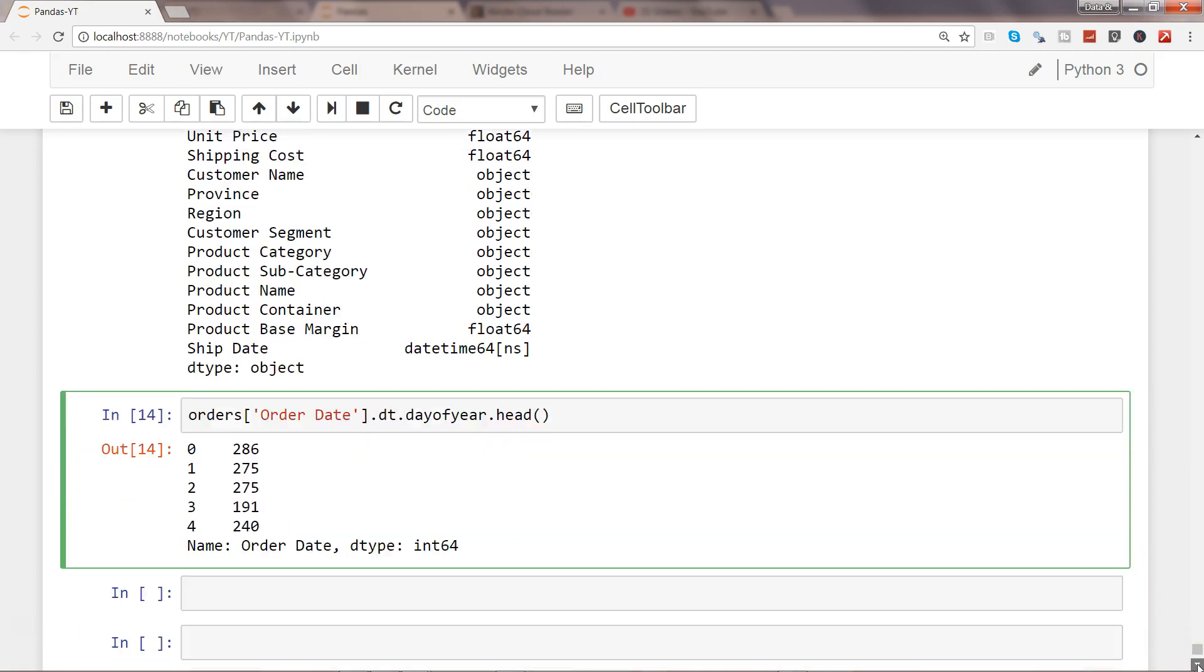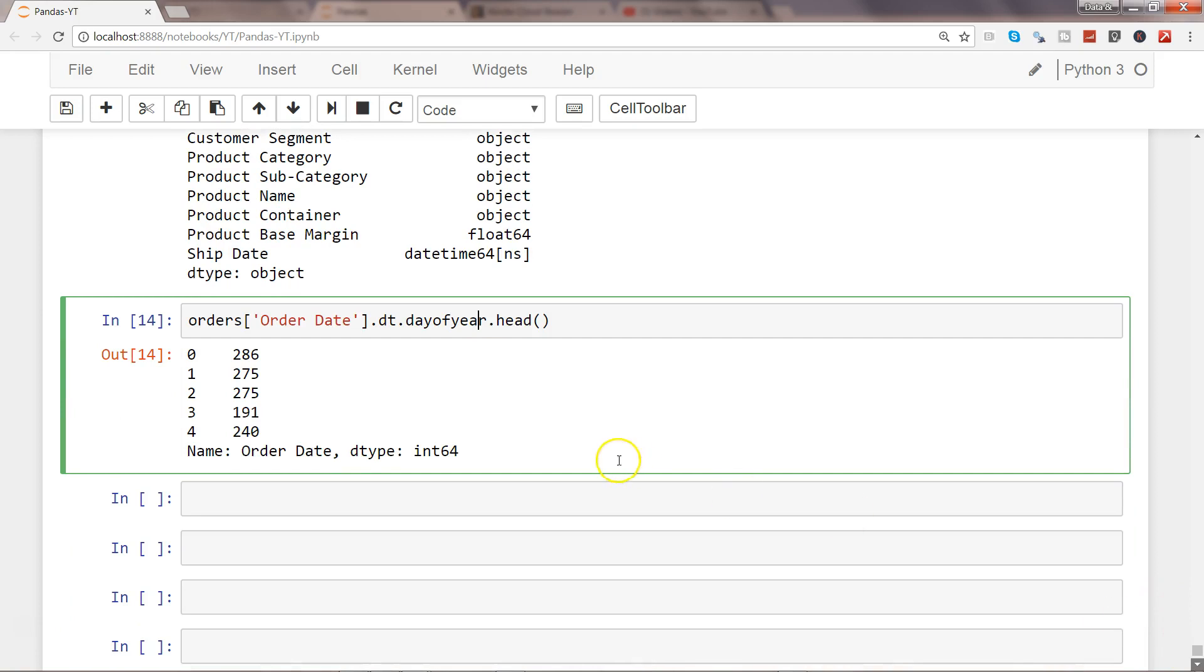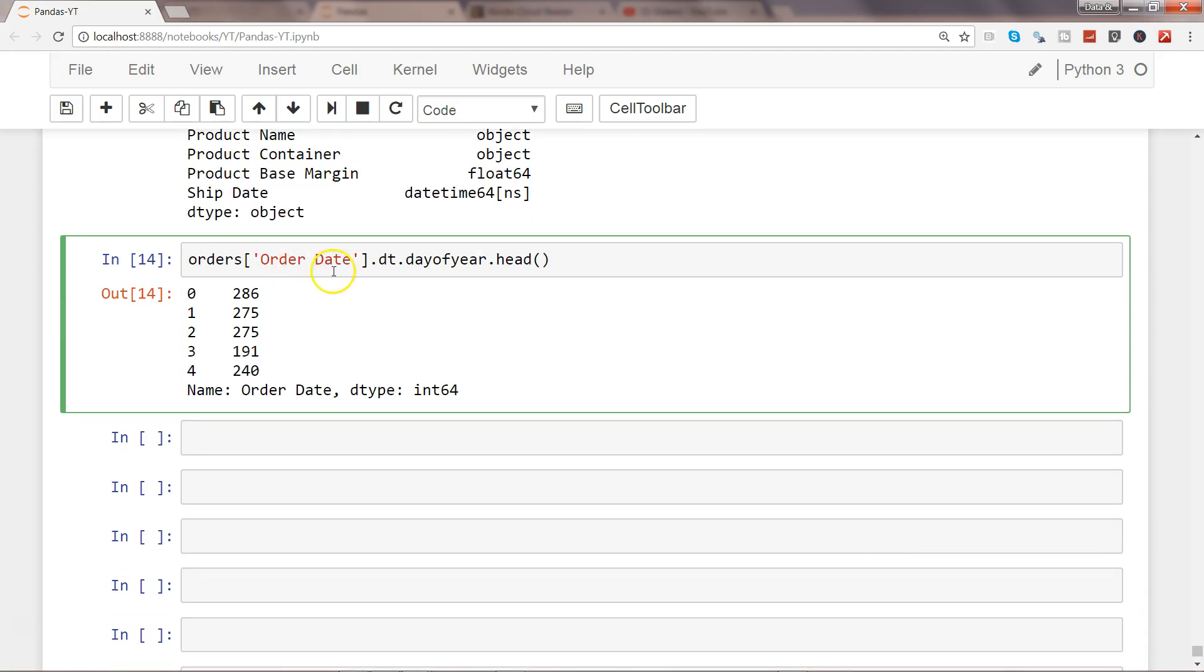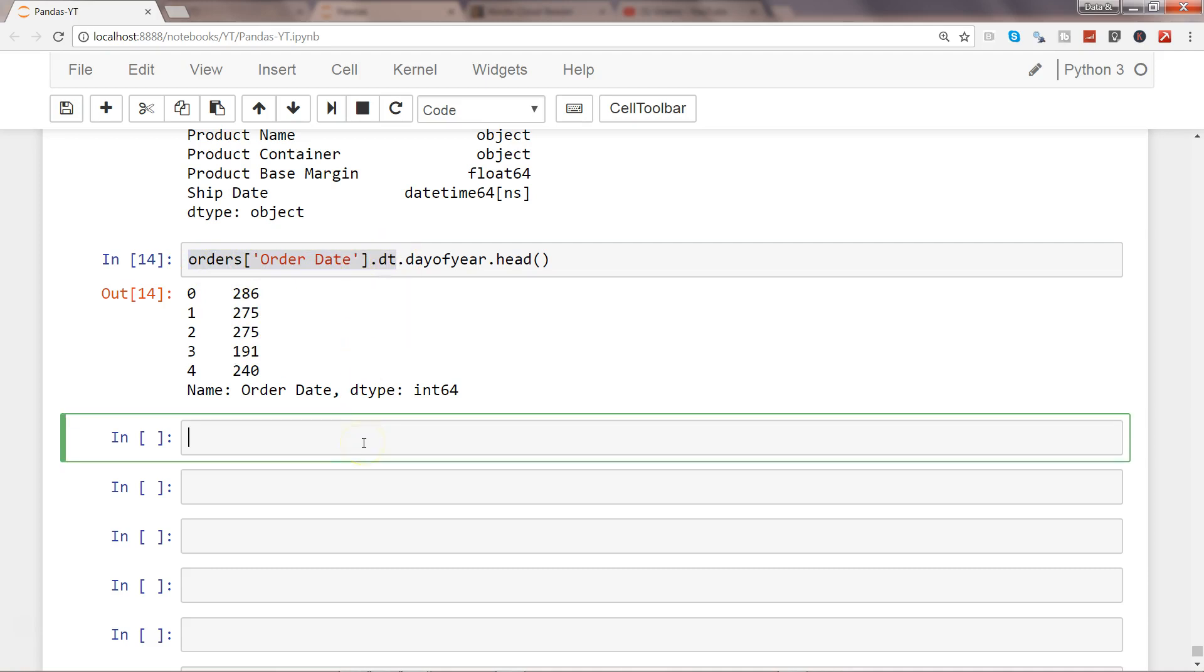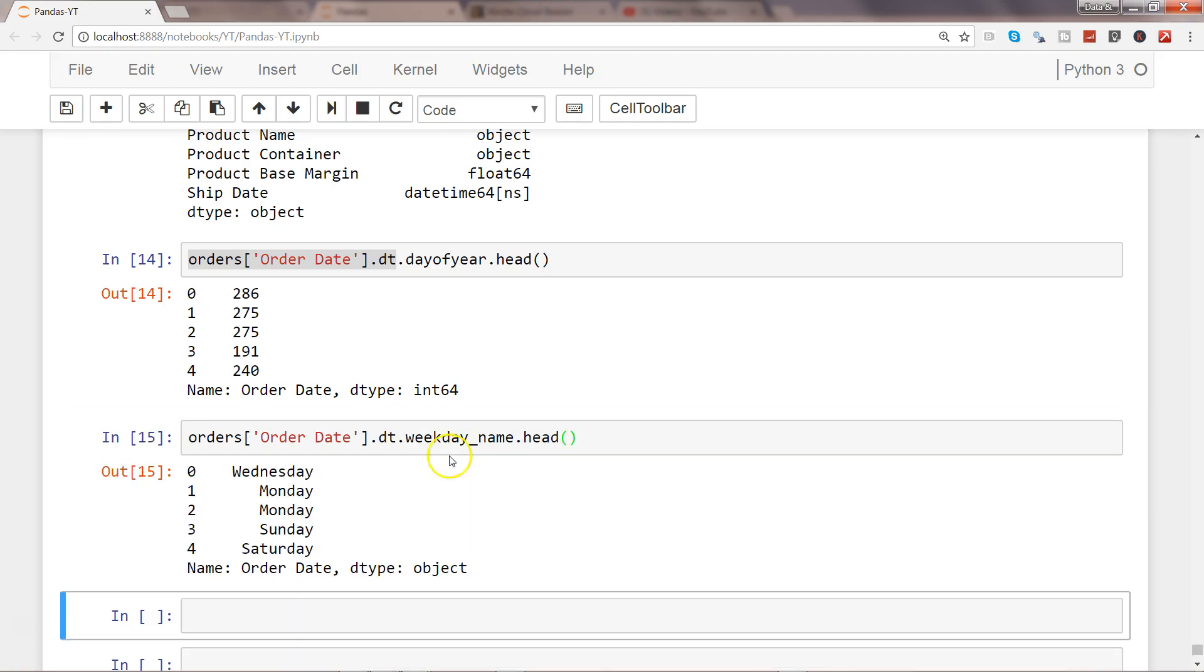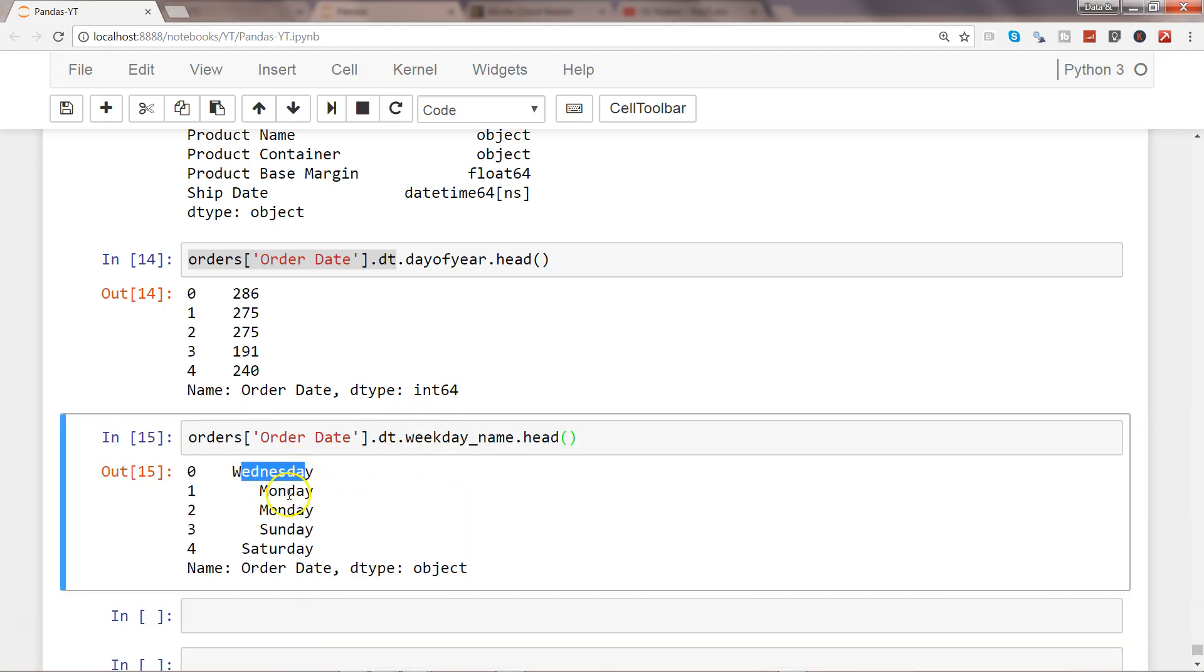Sometimes, for various reasons, you are interested in knowing what is the weekday name of a particular date - whether it is a Sunday, Monday, or Wednesday. What we can use is .weekday_name.head(), and it will show you whether it is Wednesday or Monday or Sunday, which weekday is occurring on that particular date.